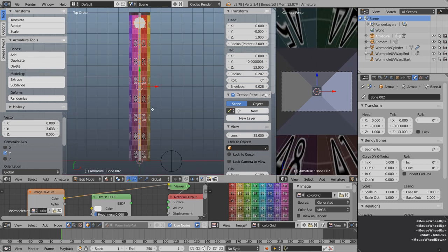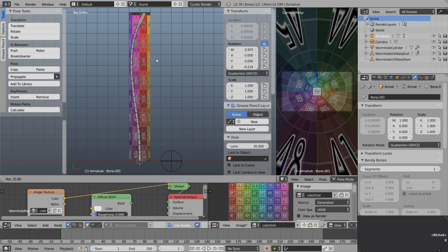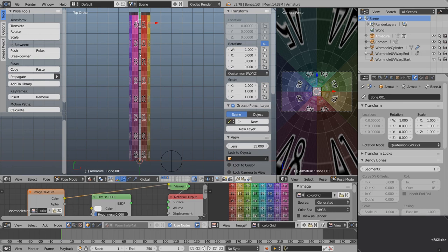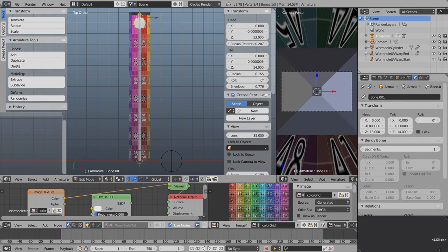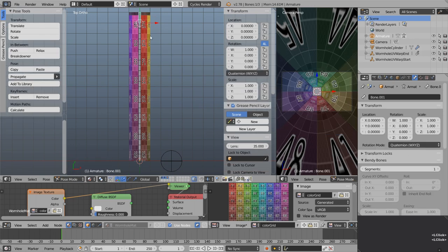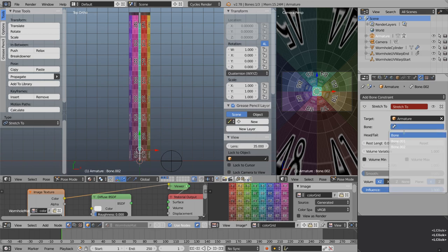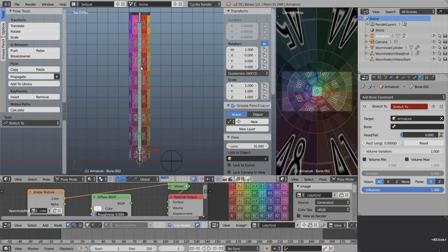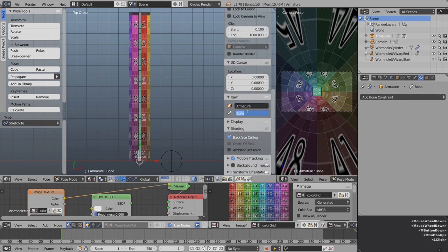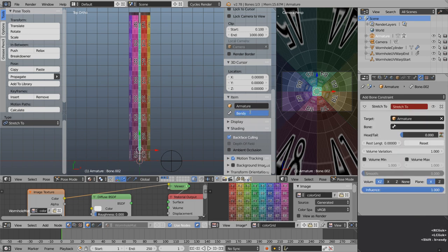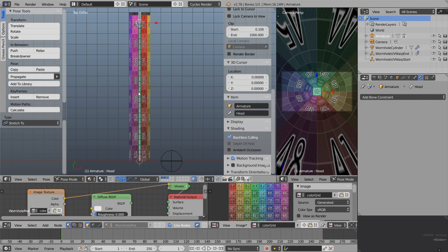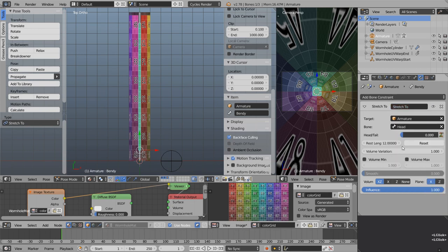Enter pose mode, select the top bone and press G to move — it sticks because it's still attached to the middle bone. Go back to edit mode, select the top bone, go Alt P and clear the parent. Now in pose mode it moves independently. Rename the bones: base for the bottom, bendy for the middle, head for the top. With the bendy bone selected, add a bone constraint — choose Stretch To, find the armature, and set the target bone to Head.